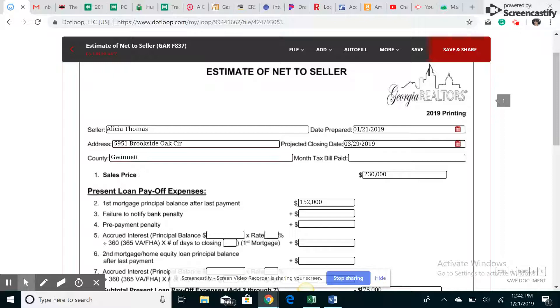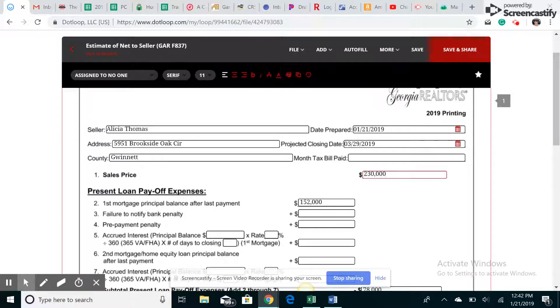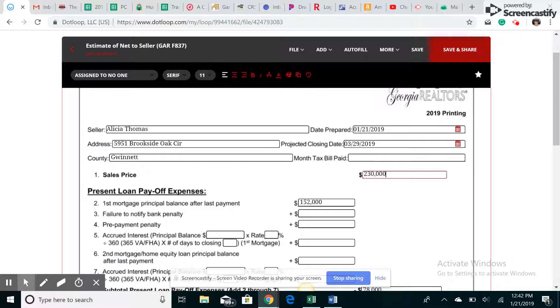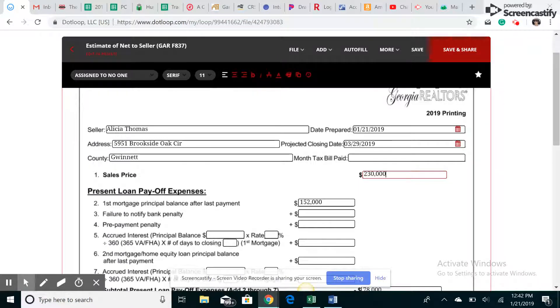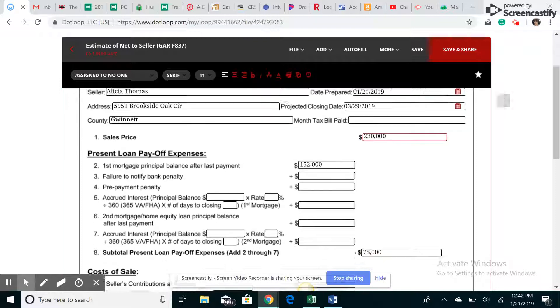So for the sales price, you're going to put your estimated sales price. Or if you're doing this for an actual offer, you'll put the purchase price in there. So we'll say $230,000.